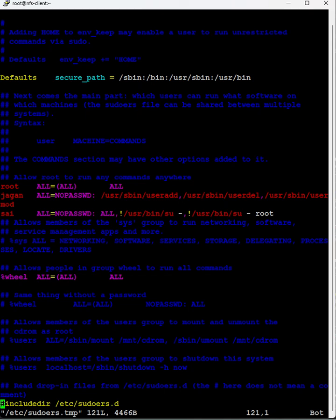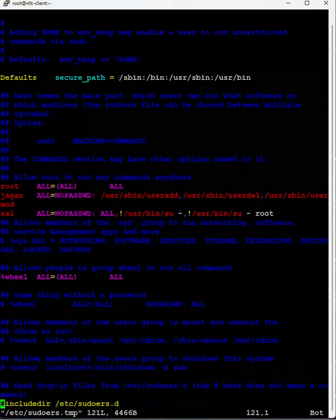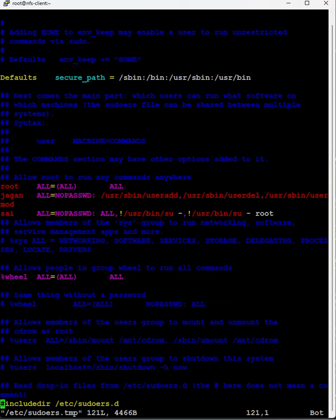Therefore, to ensure that it allows even though the system name is changed, we mention here all. And here no password. Why do we define here the no password?